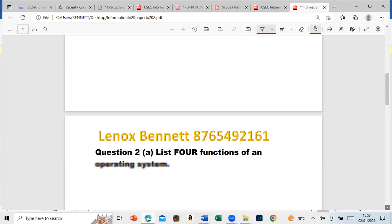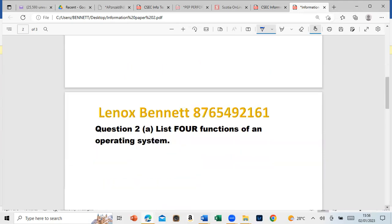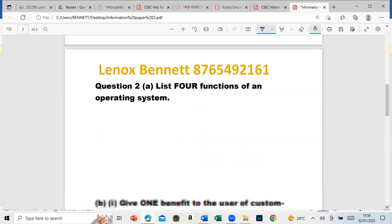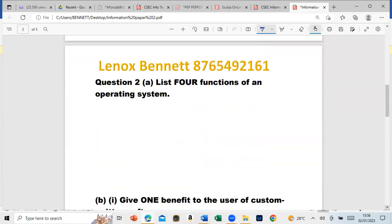Let's move on to question two. It says list four functions of an operating system. What is the operating system used for? What is the function or the purpose?